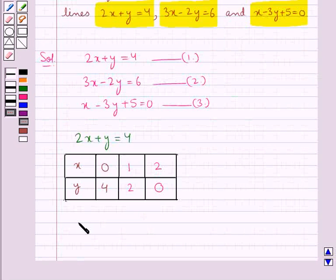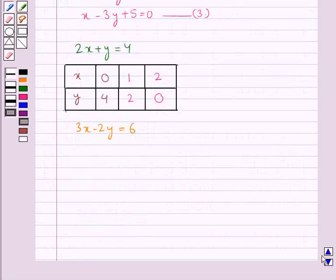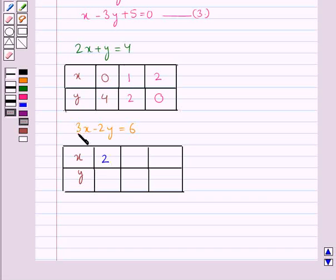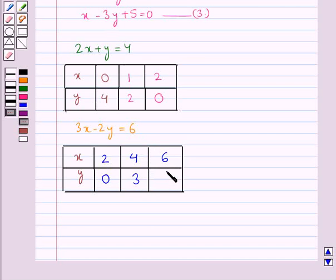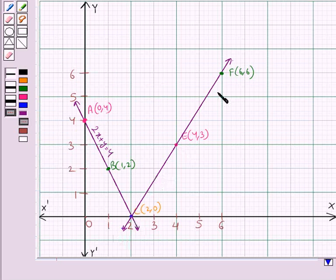Now consider the second line, 3x minus 2y equal to 6. For x equal to 2, y equal to 0. For x equal to 4, y is 3. For x equal to 6, y equal to 6. We plot these points on the graph to get the line 3x minus 2y equal to 6.